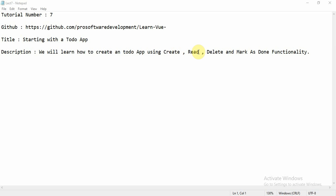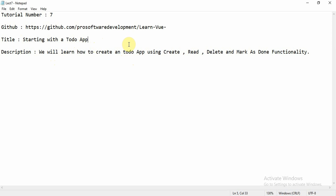Hello everyone, welcome to tutorial number 7. In this tutorial we are starting with a to-do app using Vue.js. We will learn how to create a to-do app using the create, read, and delete functionality. We will also add a mark as done functionality in this app. So let's get started.